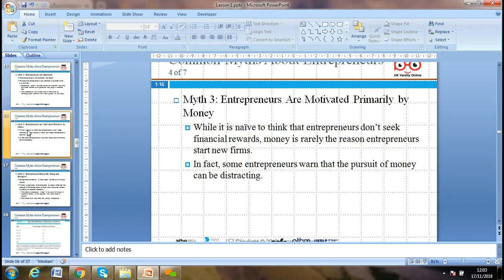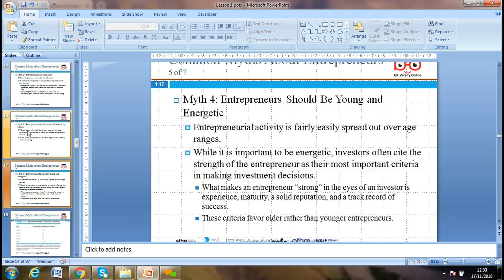Are entrepreneurs primarily motivated by money? While it would be naive to think entrepreneurs don't see financial reward, money alone is not the real reason entrepreneurs start a new firm. In fact, some warn that the pursuit of money can be distracting. You can set your objective to serve others, and by doing so, money will follow. Your key objective should be more than just money.